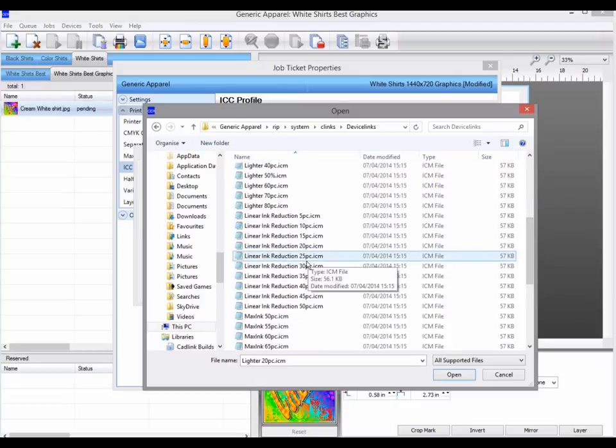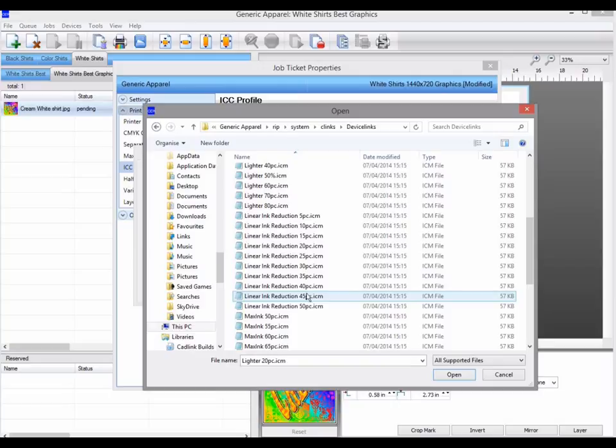And linear ink reduction, 50%, would reduce the ink, not just at 100%, but by all tints, by a relative 50%.